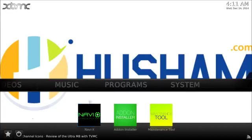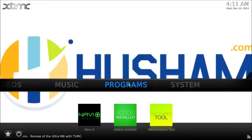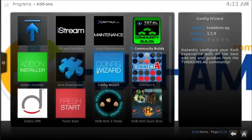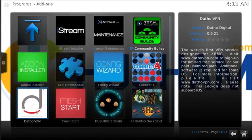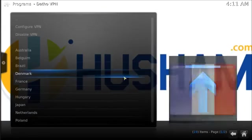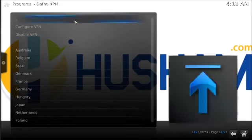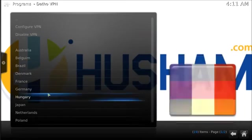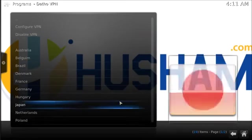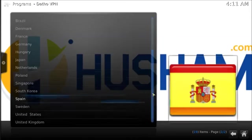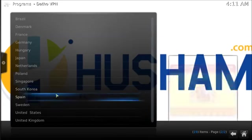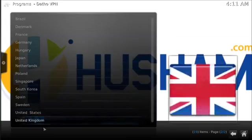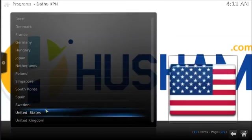First of all, I'll show you what this is. This is a setup for a VPN within XBMC. In XBMC you go into programs and there's a VPN here called DathoVPN. This VPN is actually very nice. All you do is go in there, once you set it up and enter your details, you can choose the location where you want to use your VPN.